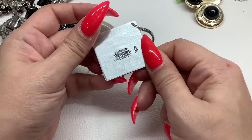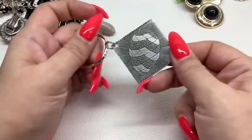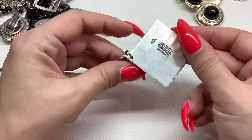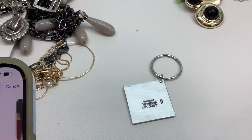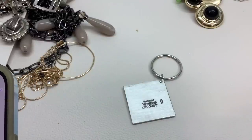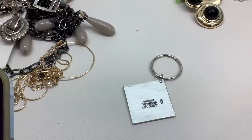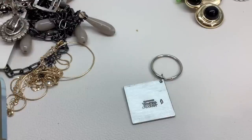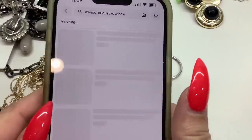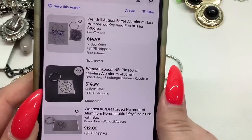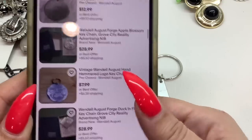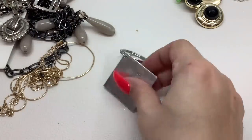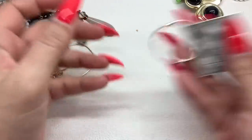Handmade Wendell August — oh it's pretty, is that a pine cone? I don't know anything about that brand, so let's look it up on eBay. Wendell August keychain — okay, they're selling for about $15. I will sell this one for $8, very good condition.